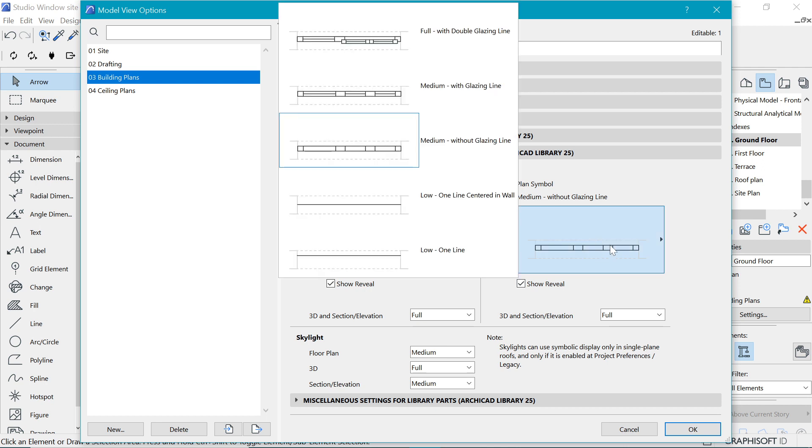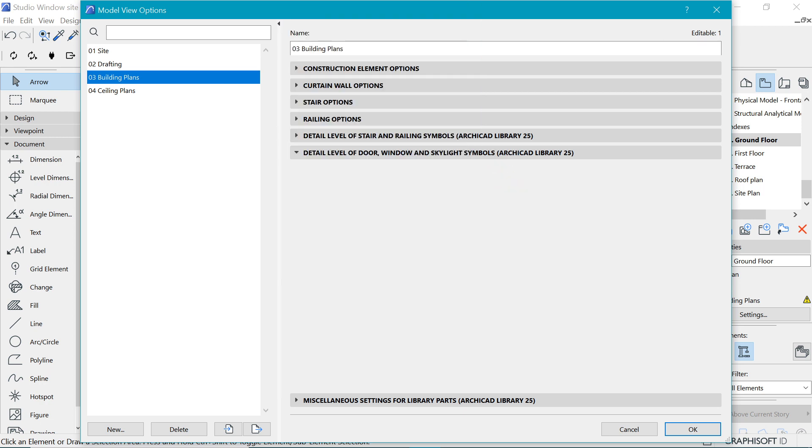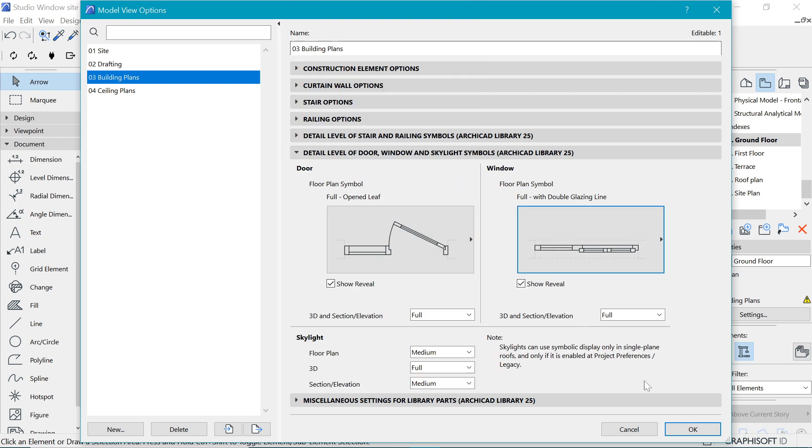We can do the same for the windows as well. Let's pick something which looks very highly detailed. I think this full with double glass line will look great. That's how you basically use Model View Options.